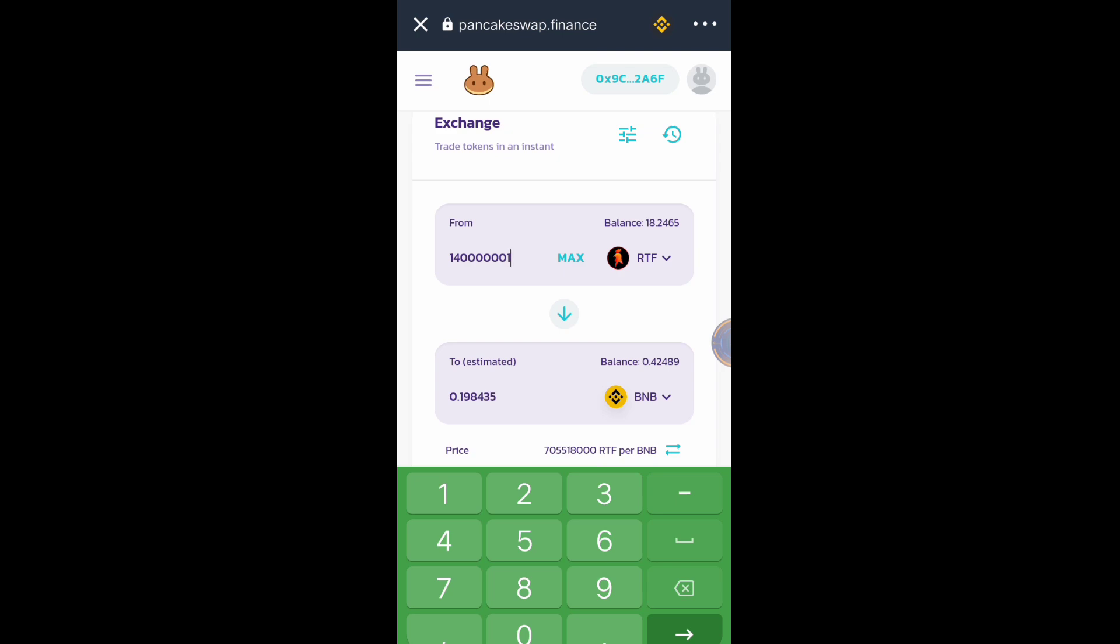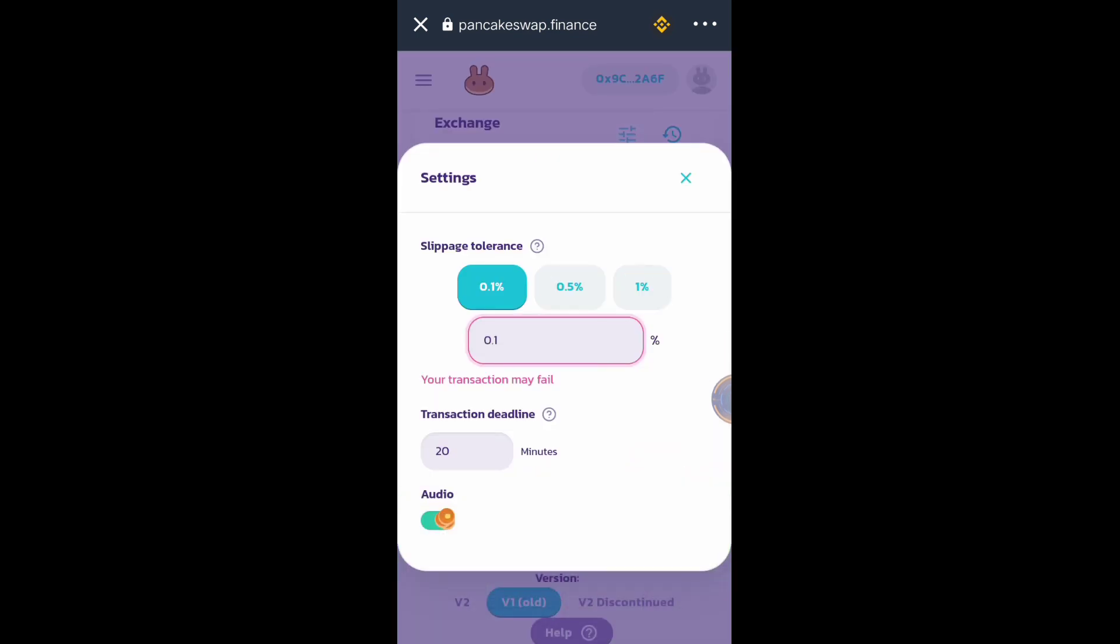Then that's it, you can easily swap your RTF token to BNB for a lower slippage just like what I did a while ago. I just used 0.1 percent slippage tolerance.